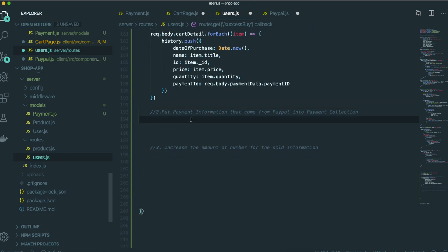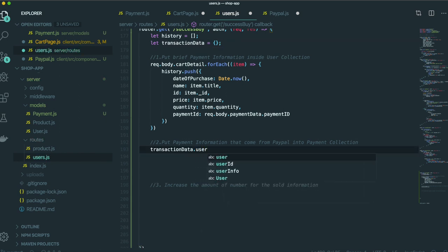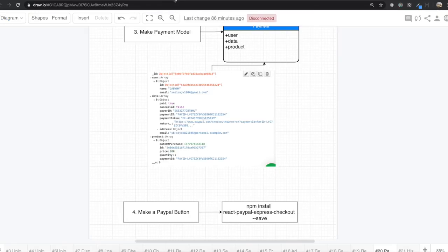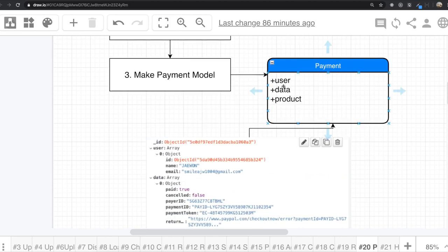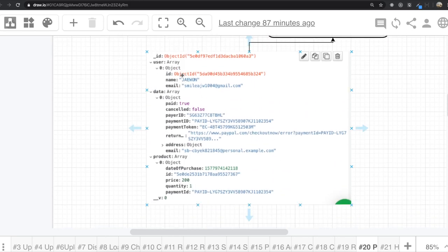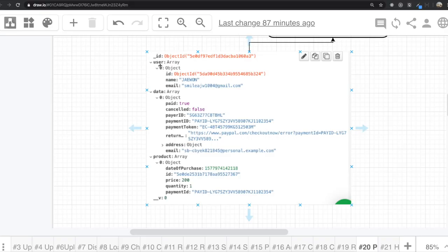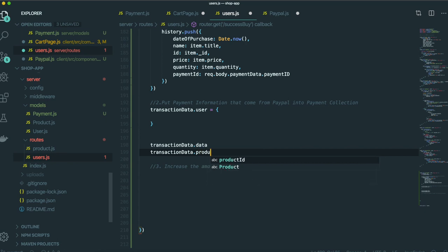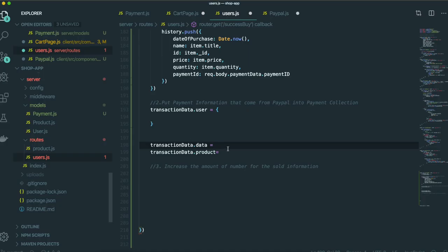Then we put all of the payment information coming from PayPal. We bring the transaction object and build it out. Inside the payment collection, we will put the user field, data field, and product field. For the transaction object we populate: transaction.user, transaction.data, and transaction.product — putting all the information into each field.